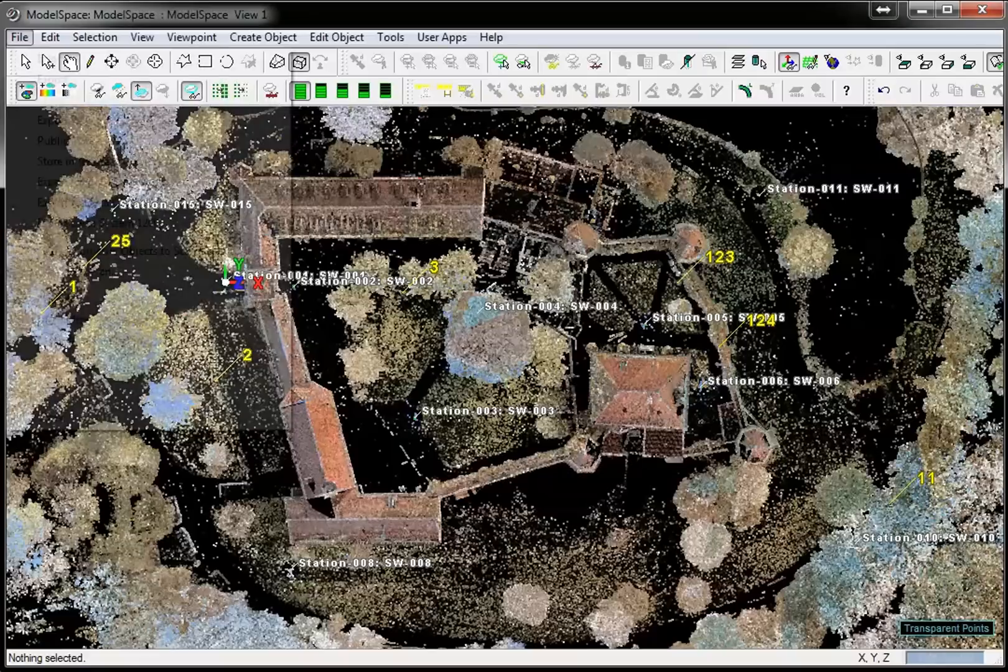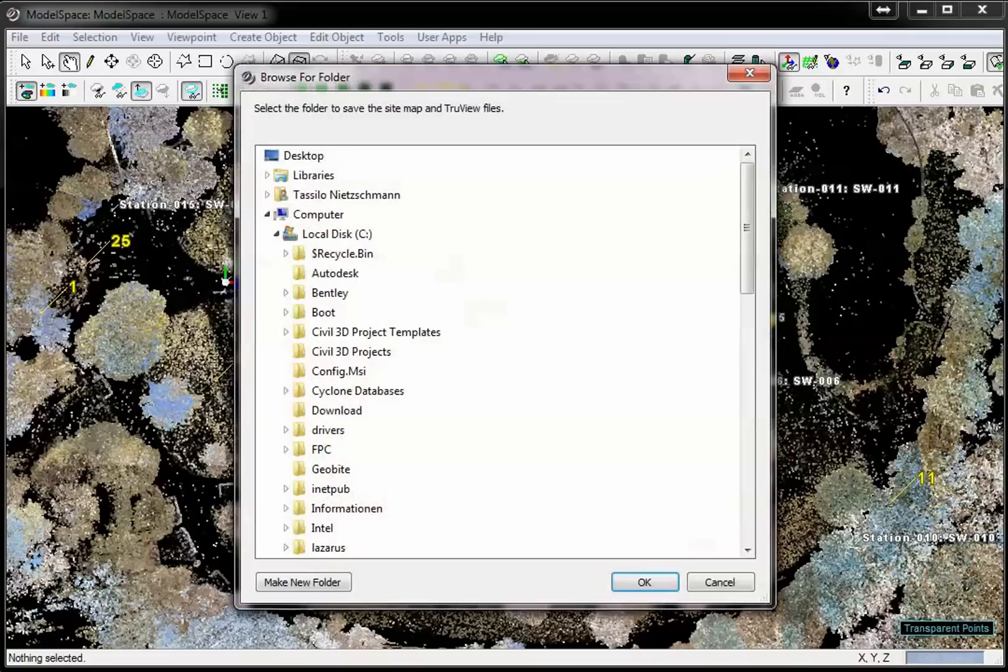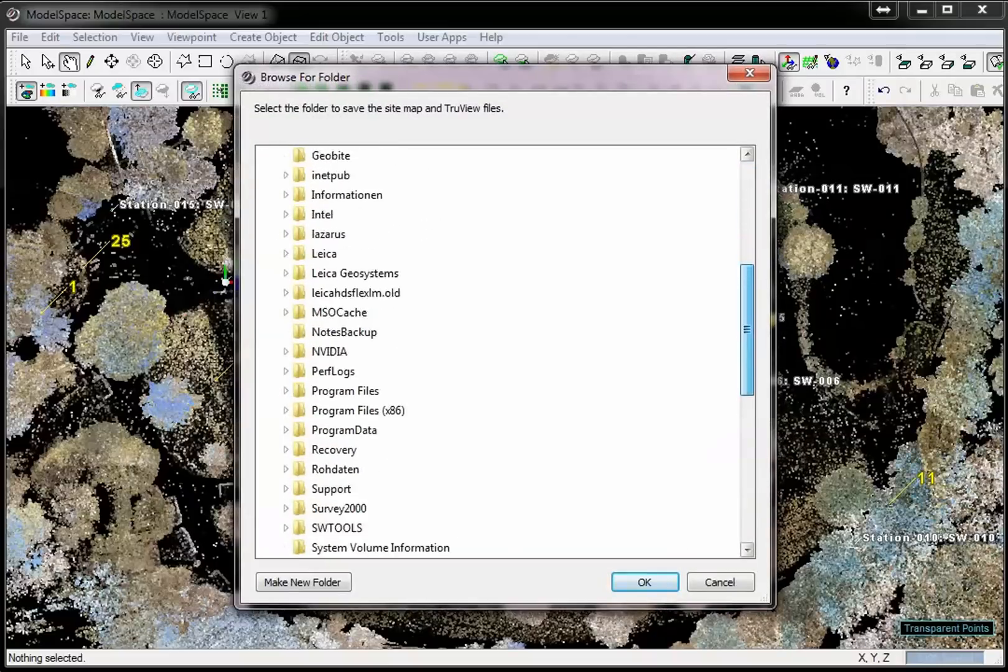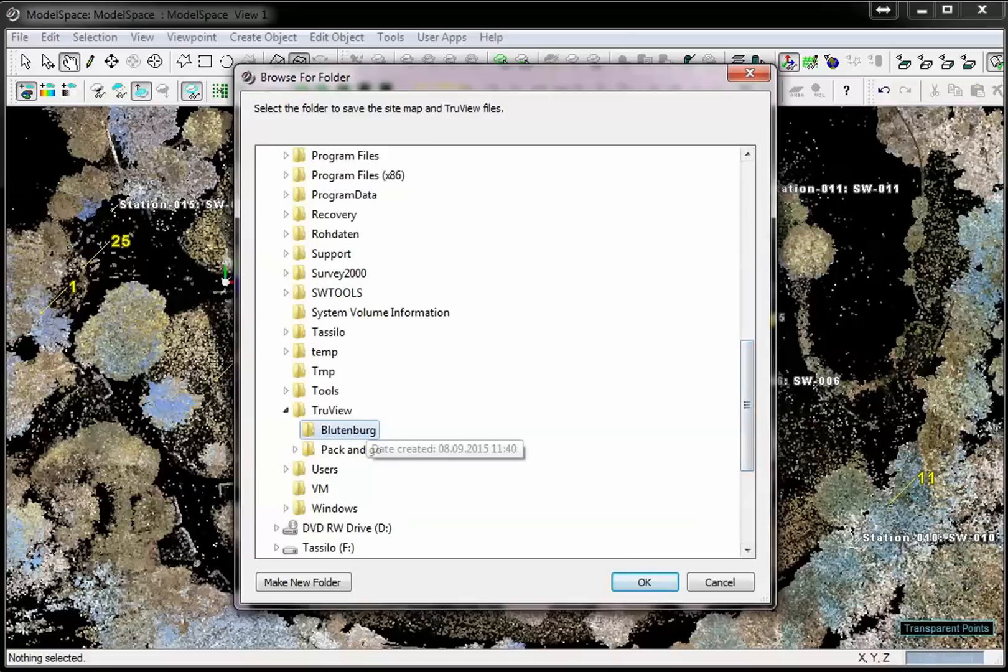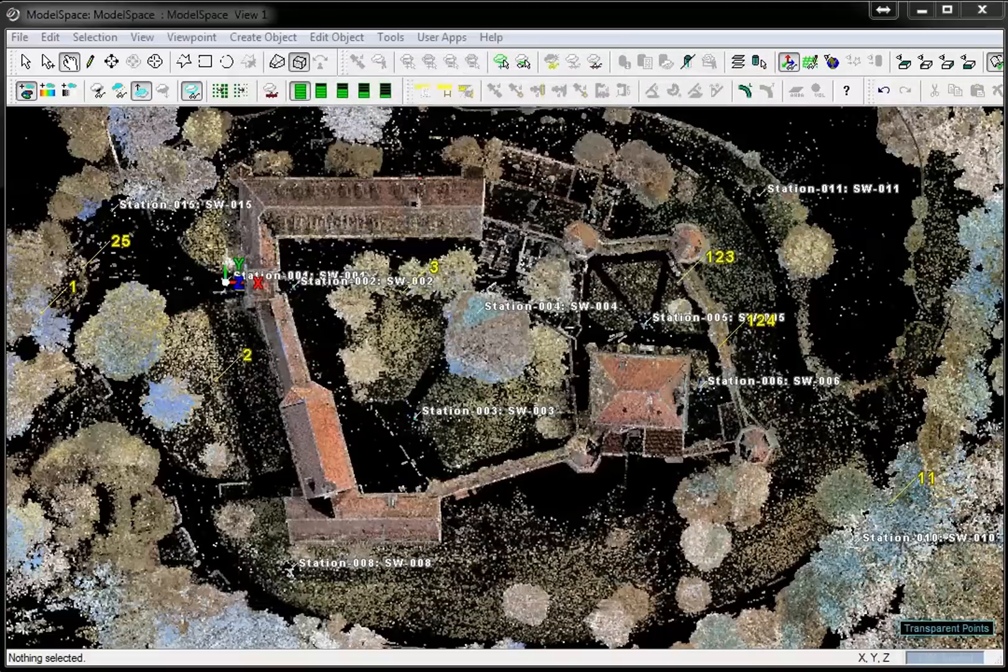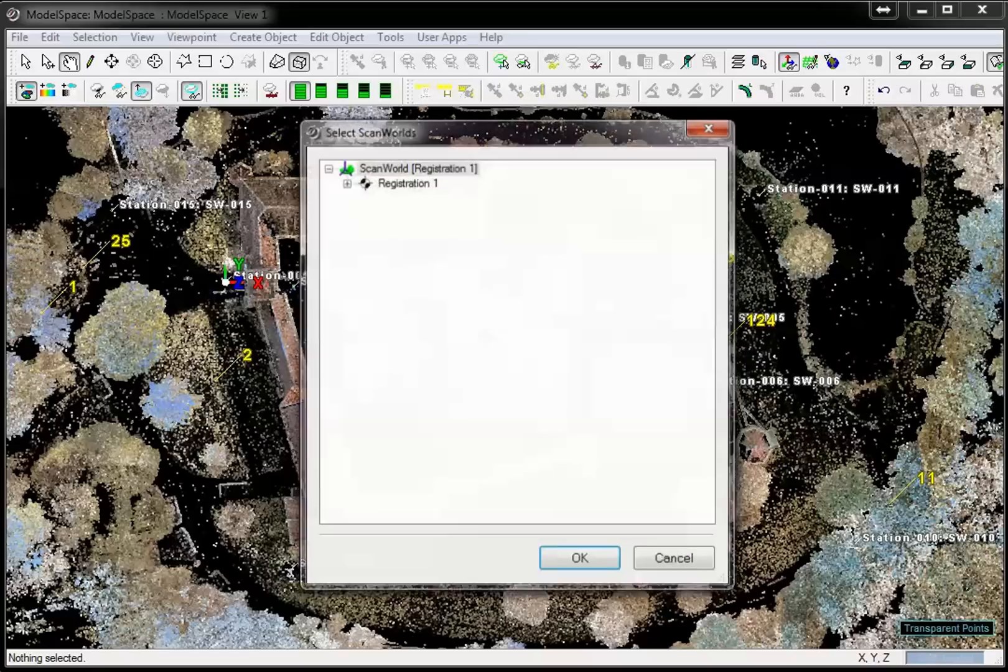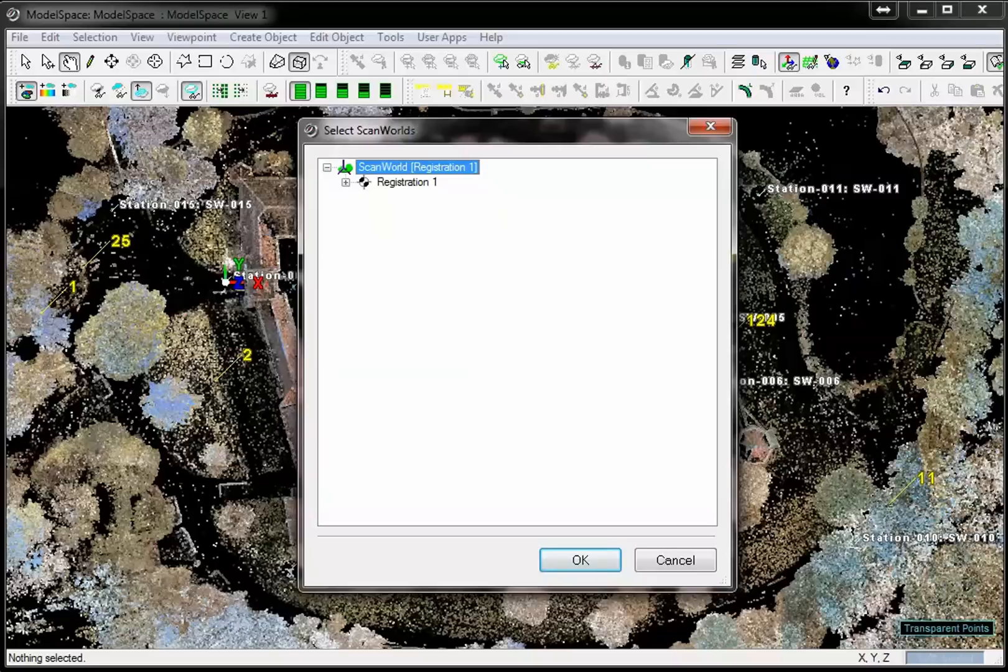Once the sitemap's view is prepared, one can select Publish sitemap from the File menu to start the generation of the TrueView. Select or create an appropriate folder that will contain the TrueView files. Multi-select the stations to be published. You can either select the whole registration or only select distinct stations.